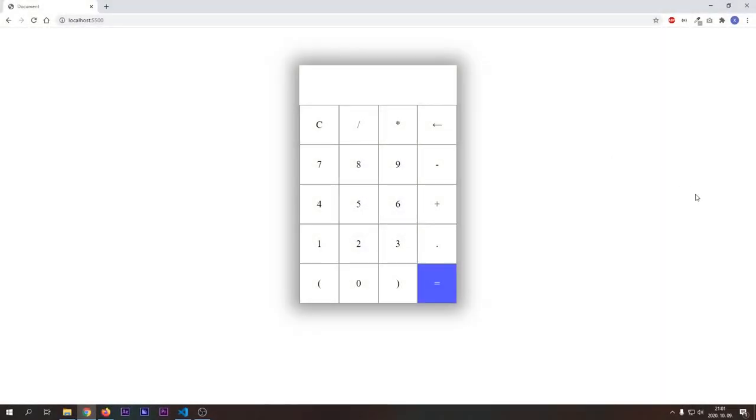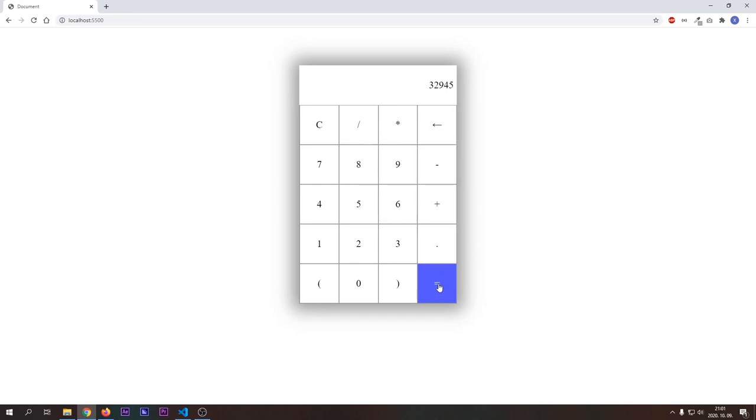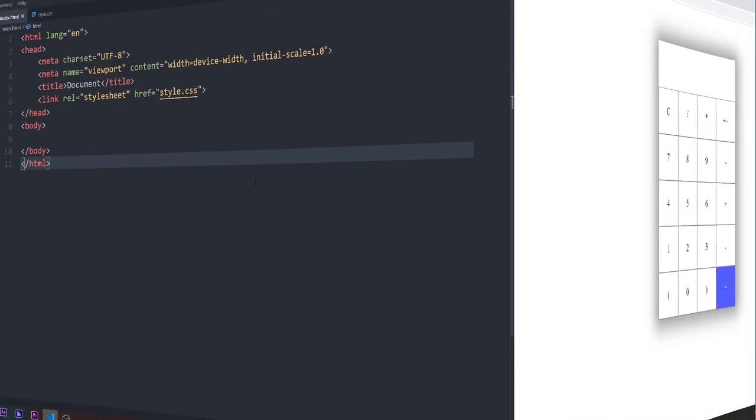Welcome, Academians! Today we will make this awesome calculator with HTML, CSS and JavaScript. As always, you can find the source code below in the description. Without further ado, let's get started!